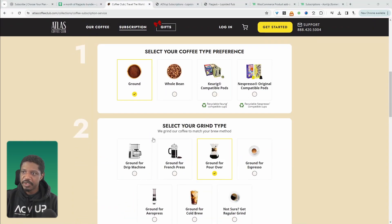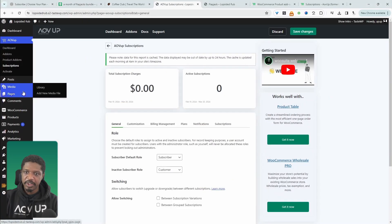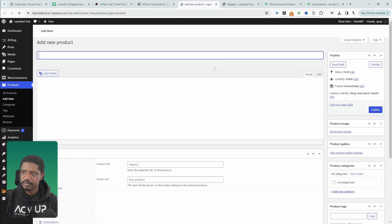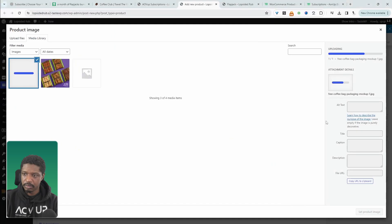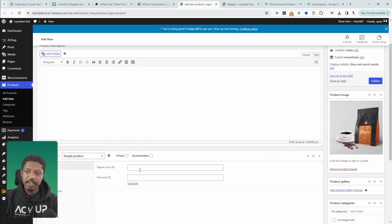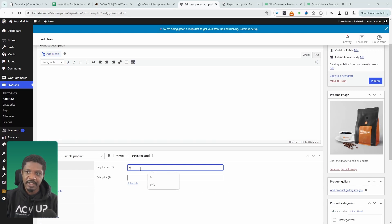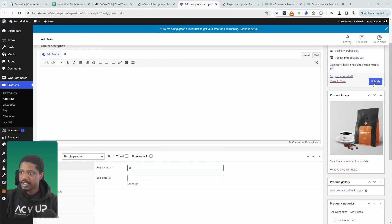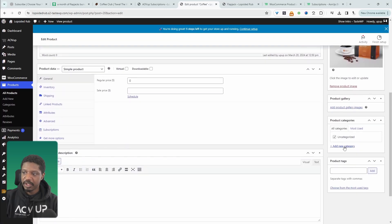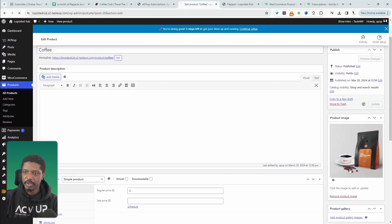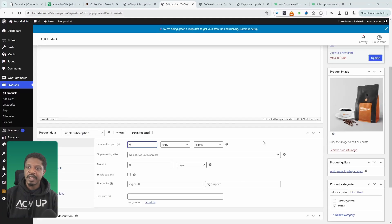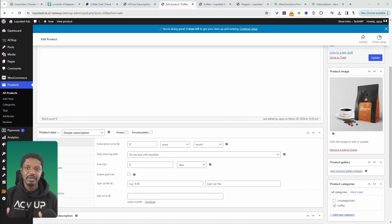Let's go ahead and create a similar setup. We'll head back over to our dashboard and navigate over to Products and then Add New. We'll call this one "Coffee" and add an image. For the price, we're going to set it to zero, because the price is going to be determined based on the options that the user selects. We'll add on the price later. We'll also create a unique category for this product — just "Coffee" — and then update it.